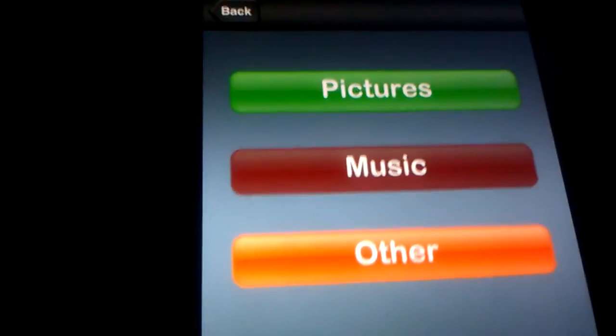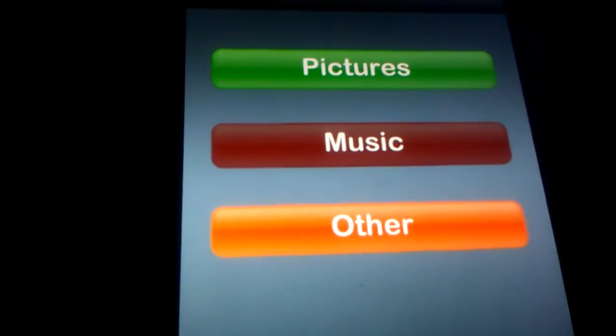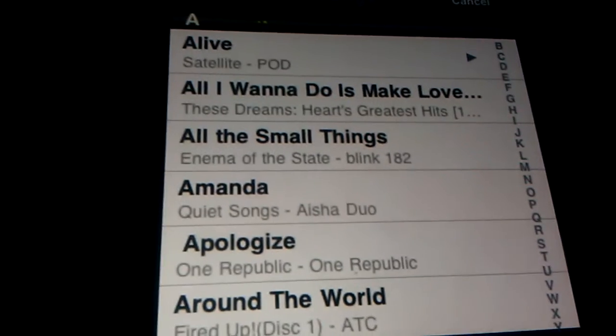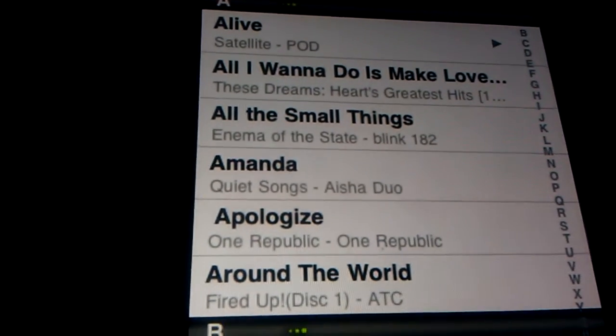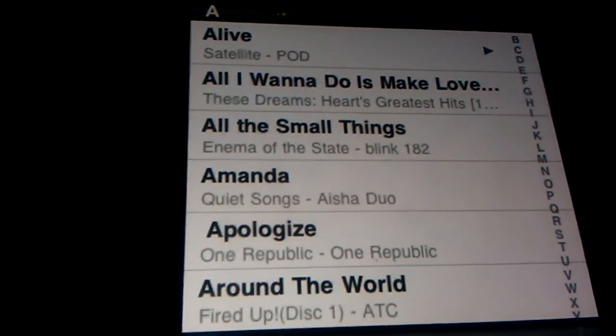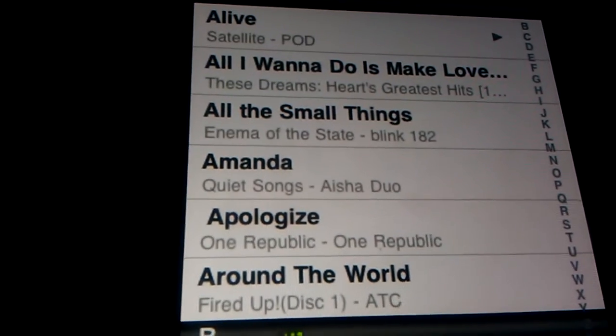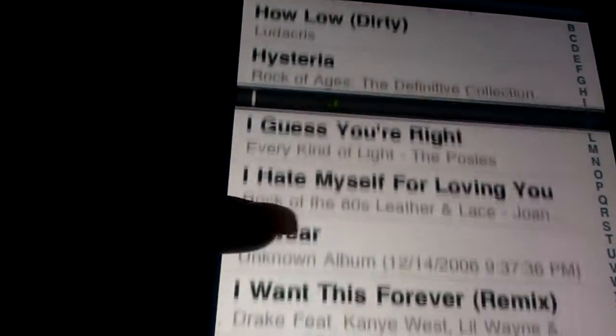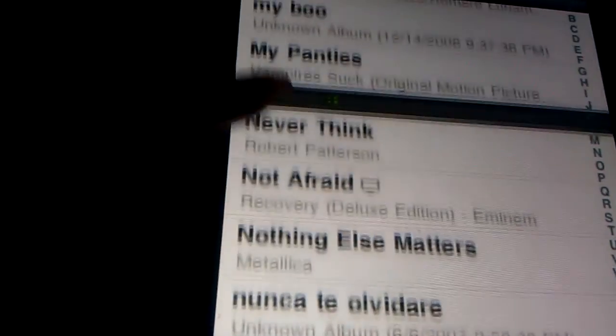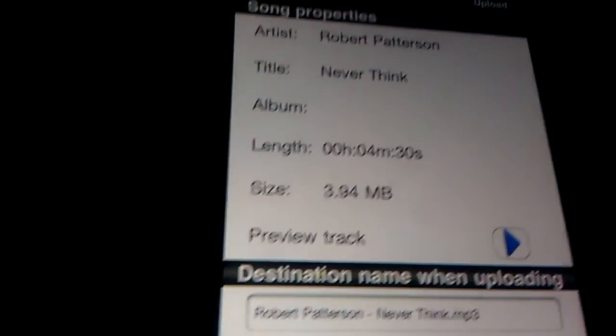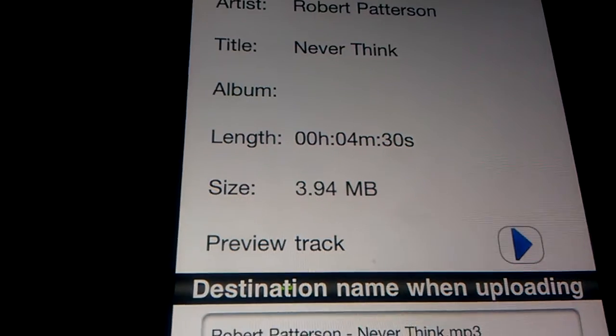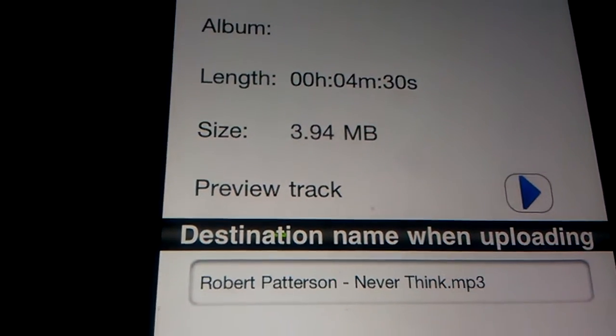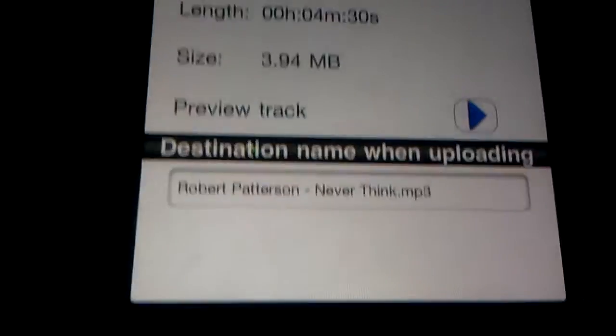Let me just try a music file. Just keep in mind that the longer, the larger the file, the longer it's going to take. Never Think by Rob Patterson. Estimated time or length, whatever, it's 3.94 megabytes.